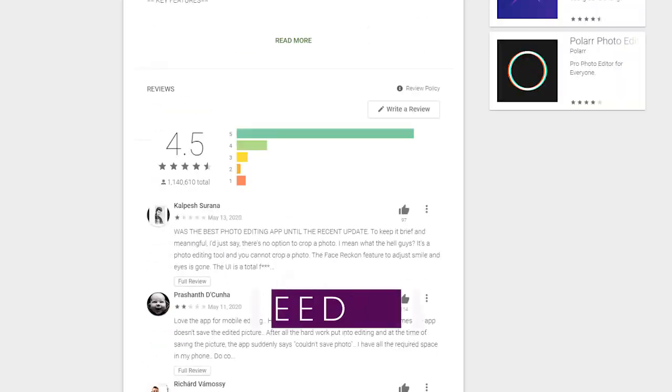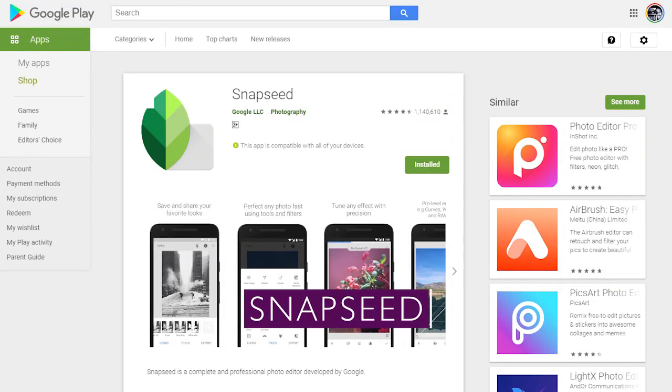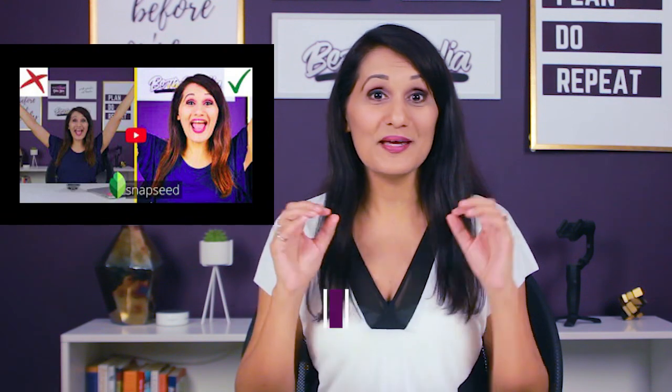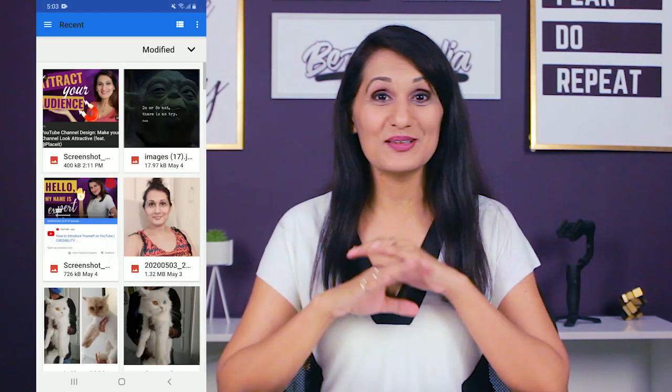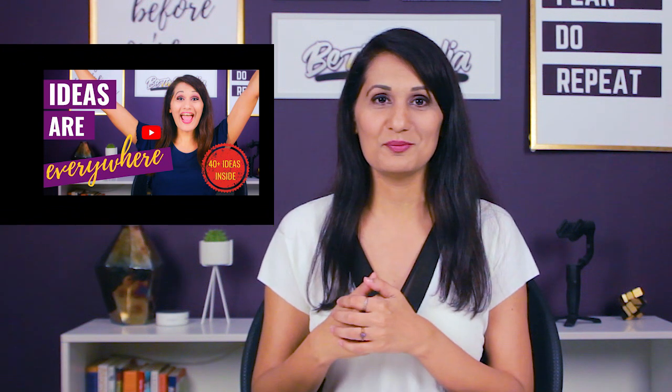Let's get into the eight free and paid apps that you can use. App number one is Snapseed. I did a tutorial on how to use Snapseed to make your thumbnails pop, and you can make your entire thumbnails with just Snapseed. It's absolutely free and it really has a lot of functionality to make sure that your picture looks really good. So if you're putting your face on your YouTube thumbnails, Snapseed is one of my top options.